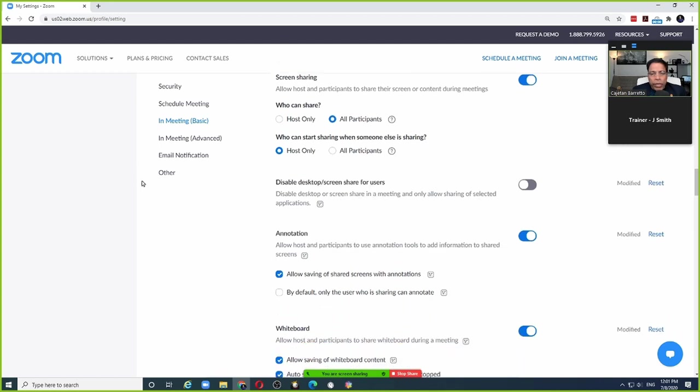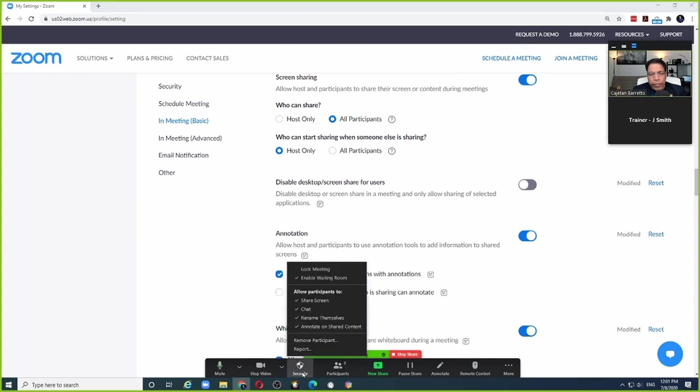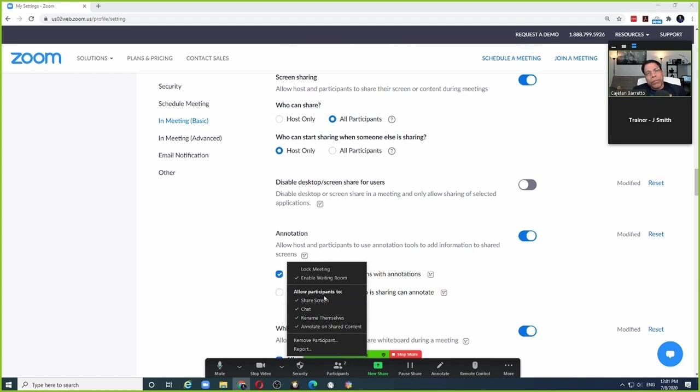However, if you click on any of the Zoom buttons, for example, if I click on security, this pop-up that I'm seeing in front of me is not shown to the participants. This means by default, Zoom doesn't show any Zoom windows or Zoom controls to the participants.